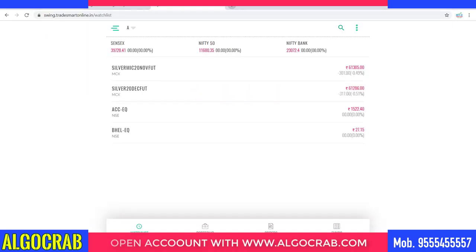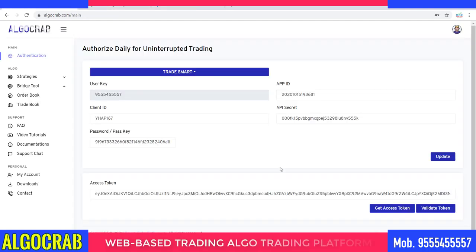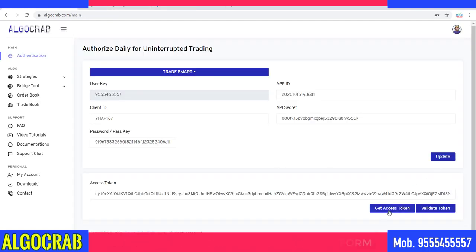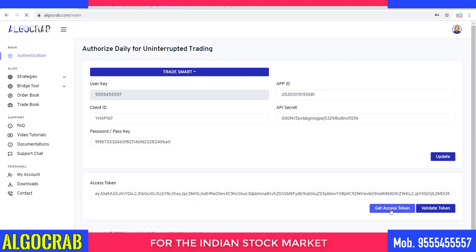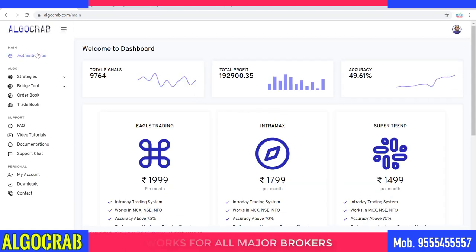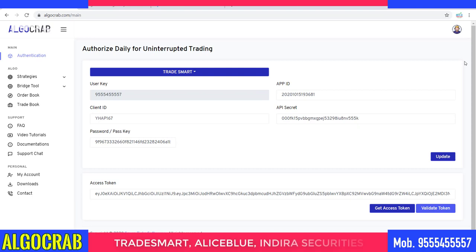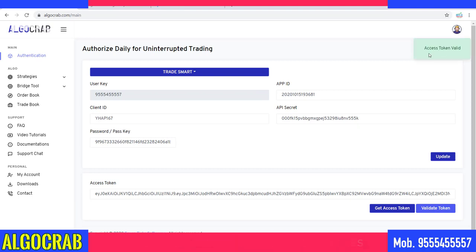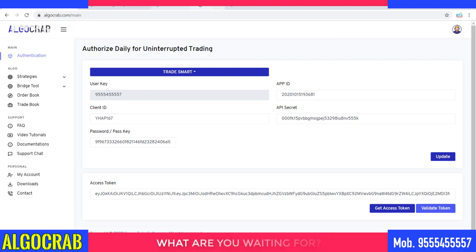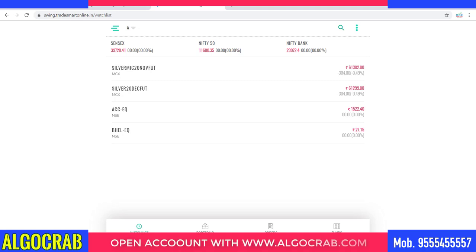The first step is to go to the broker's website, which is tradesmartonline.com. If I click on 'Get Access Token' it will provide me a token and redirect me to that website. If I go to the authentication part again and click on 'Validate Token', it will show me that my token is valid.